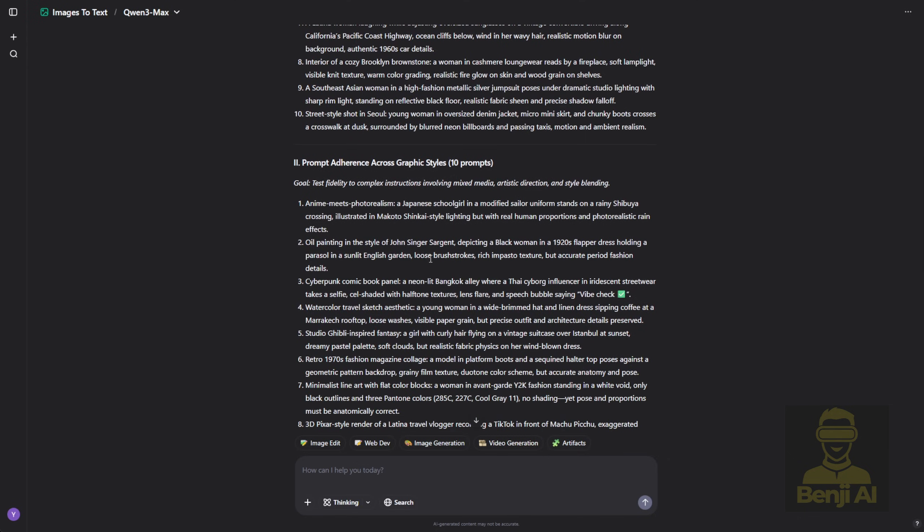Second is prompt adherence across graphic styles. This tests how well the AI follows complex prompts involving mixed media, artistic direction, and style blending. Sometimes you'll see something that looks realistic but isn't, or appears cartoonish but slips in 2D or photoreal elements. That's part of the test.